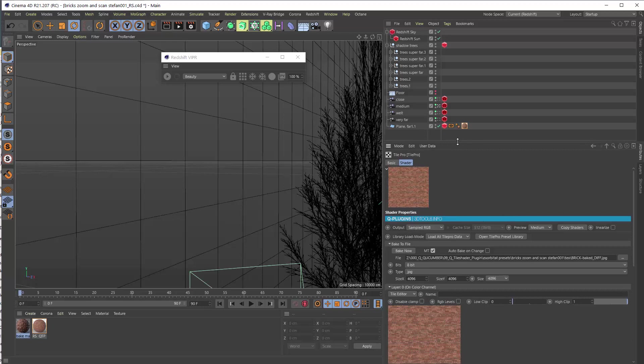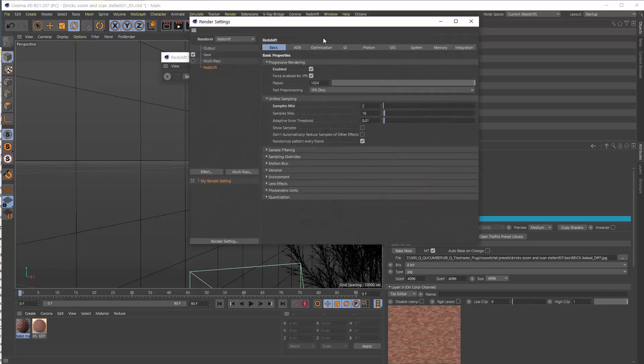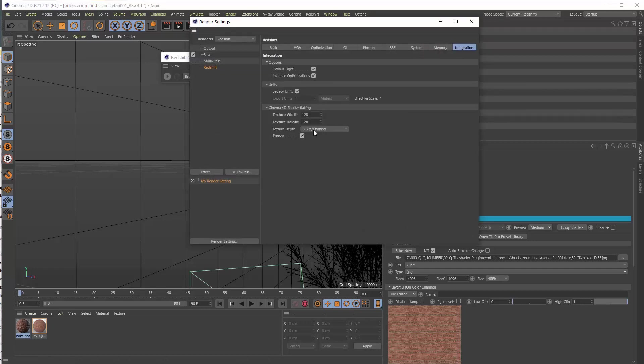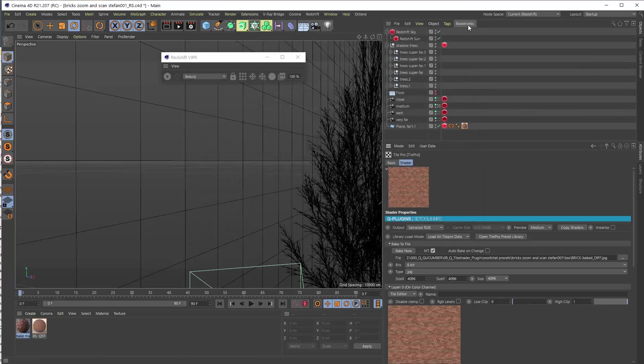As you know Redshift is a GPU renderer. It has automatic baking like Octane. In Redshift itself the auto baking is not so fast to be honest if you set the texture higher. So we recommend actually in Redshift to use the internal Qtall Pro Baker.